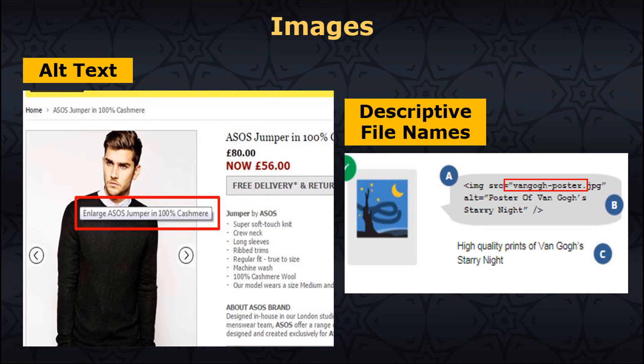Images: use original images and reference the source if using an existing one. Also, optimize the size of the images — the smaller the size in bytes, the better. Make sure your target keyword is part of your image alt text. Use descriptive file names; don't just name your image something like image1145.jpg, but try to use descriptive file names — for example, man-eating-hot-dog.jpg.